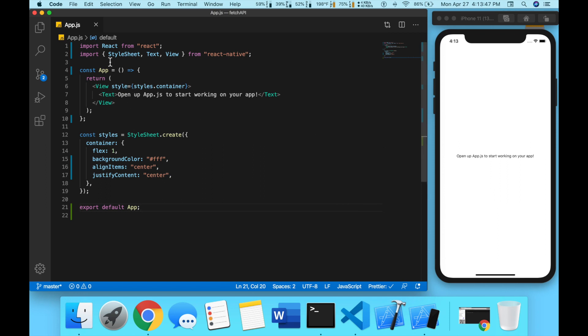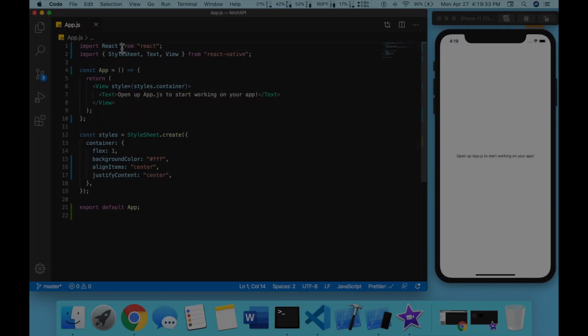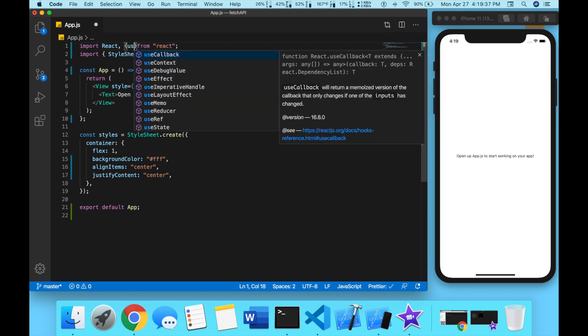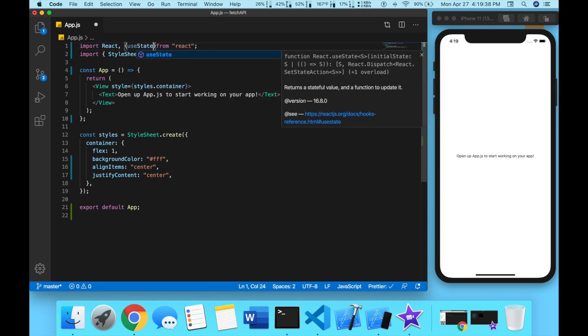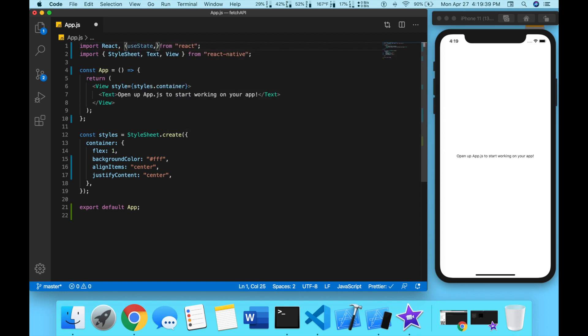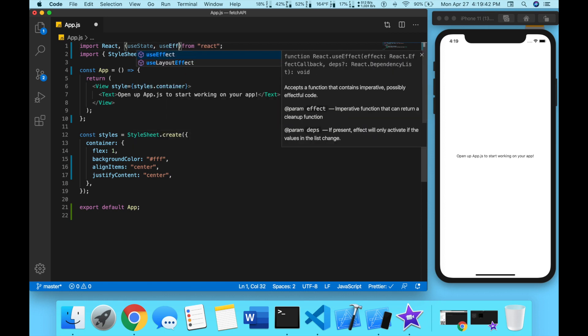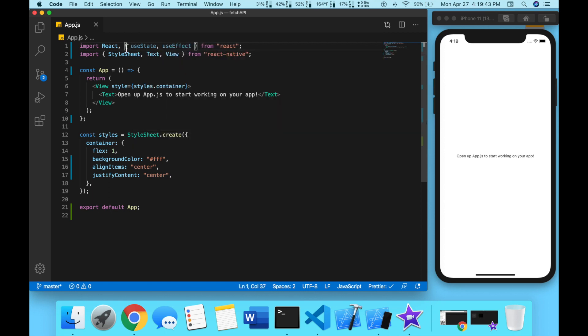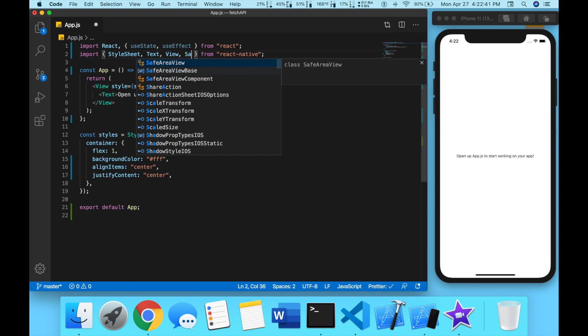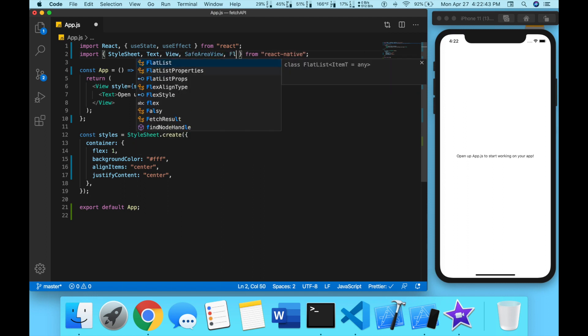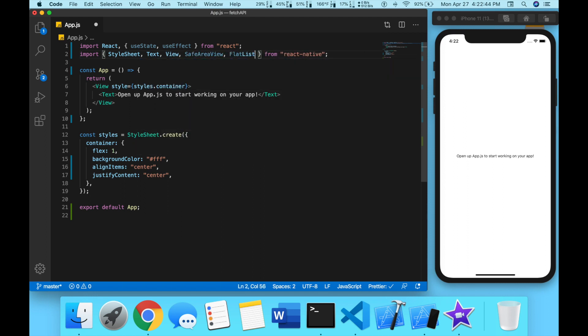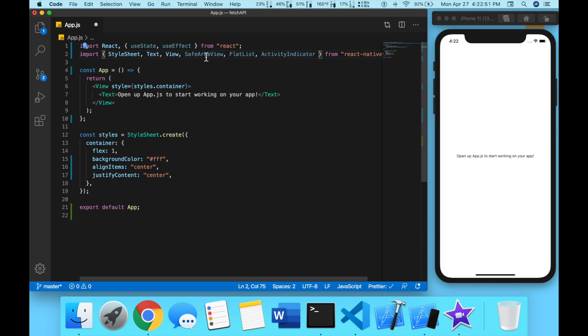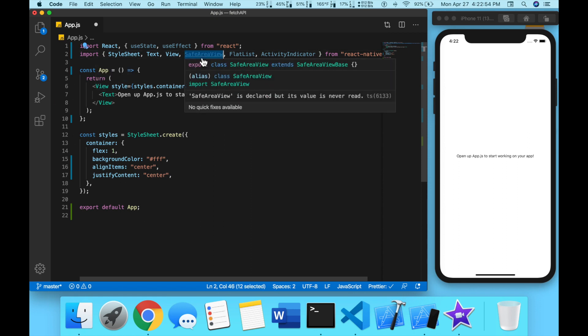Now we're going to start writing the code to use the fetch API to fetch JSON data and then display it inside of our application. We're going to need to import a couple of things from React, so comma, and then we're going to do useState for managing state. We're also going to do useEffect for our components. We're going to need to import SafeAreaView, FlatList for displaying our objects for our data, and then ActivityIndicator. Now we're going to replace this regular view with the SafeAreaView.